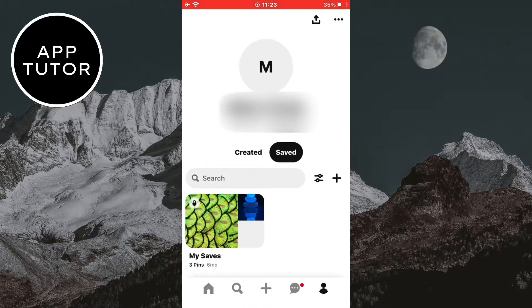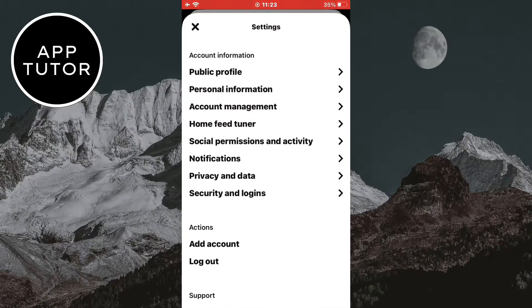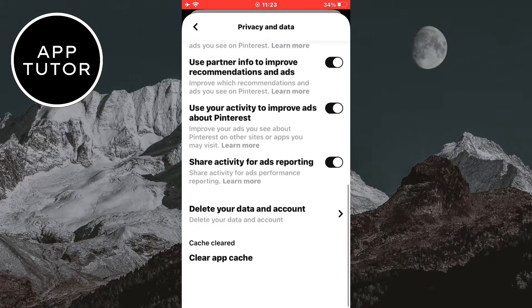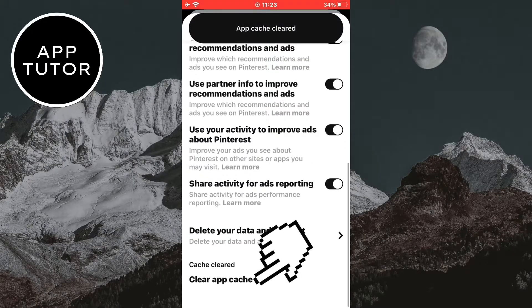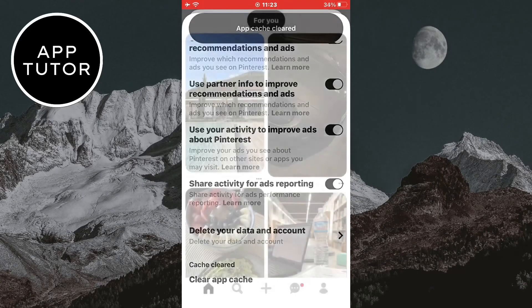You can go to your Pinterest profile and then tap on the three dots right here. Now you want to select Settings, and then open the Privacy and Data options. Scroll all the way down until you can see a Clear App Cache button. Click on that button to clear the Pinterest cache, and after that your history will be cleared.